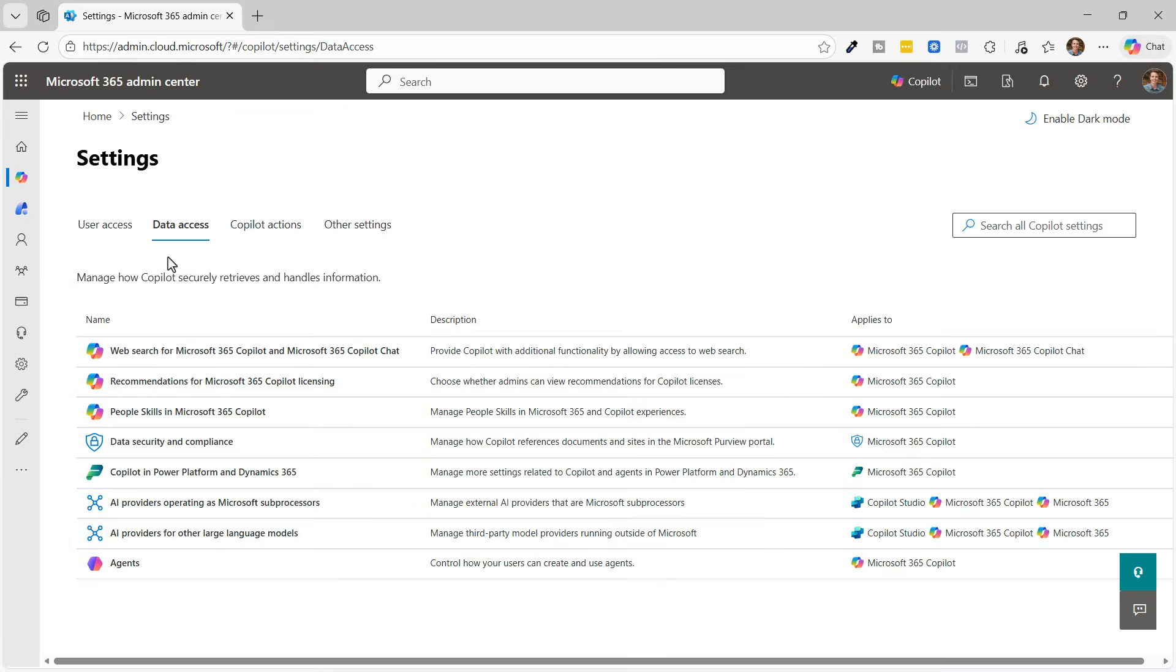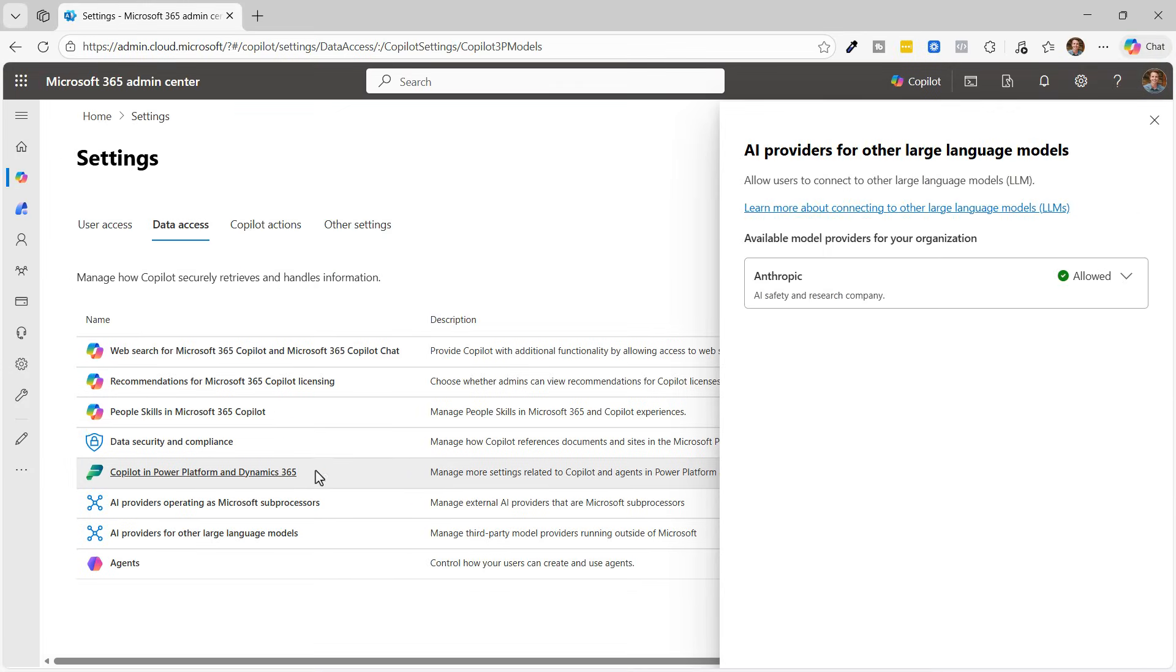And before you use Claude, your administrator will need to go into the copilot settings and enable the anthropic models.